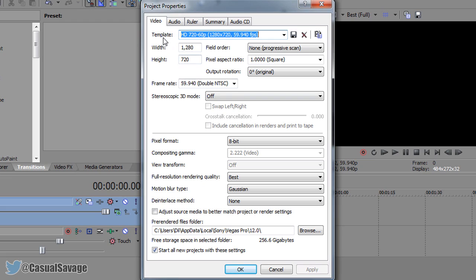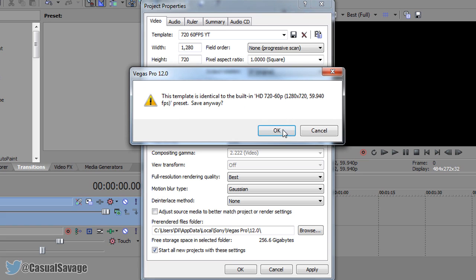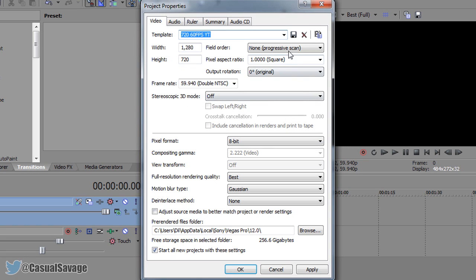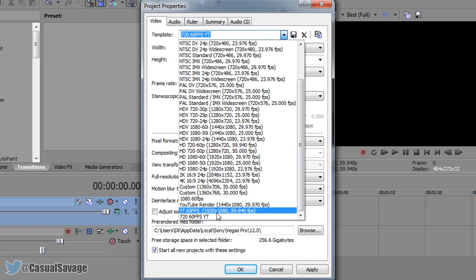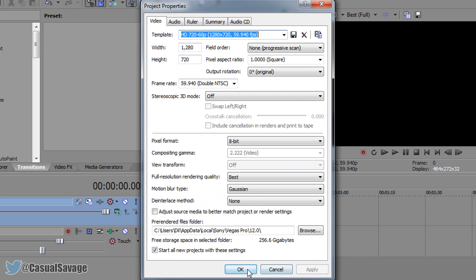And that is everything for this one and since we did change some settings, come up to where it says template and just call this 720 60fps YT for YouTube and now select this save template and then as you'll see when you press this down arrow it's going to be here so you don't have to remember the settings. So apply, okay.